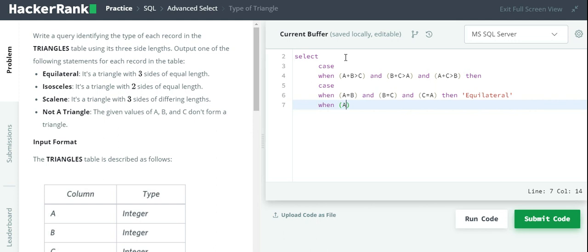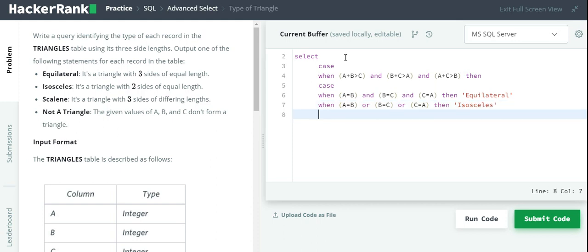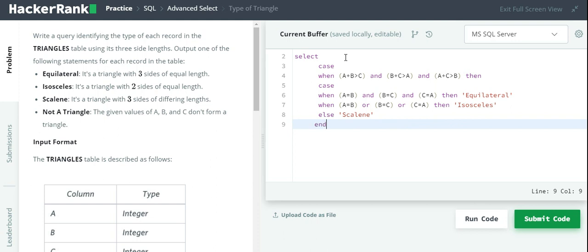Now for isosceles, either of the two sides should be equal: A equals B or A equals C or B equals C. We will use OR because we need either of the two sides. If this condition holds, output should be isosceles. If these two conditions are not satisfied, the third alternative is scalene. Else scalene, and we will end this here.